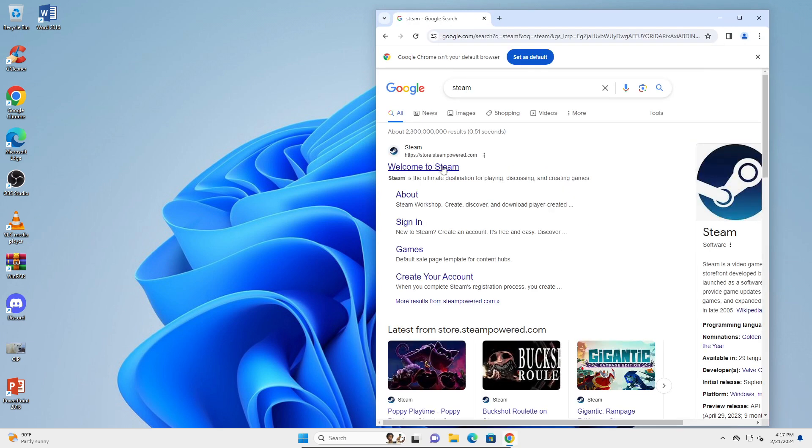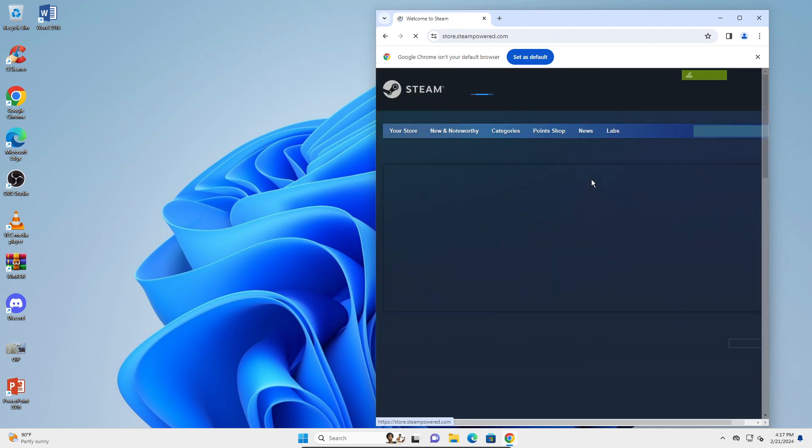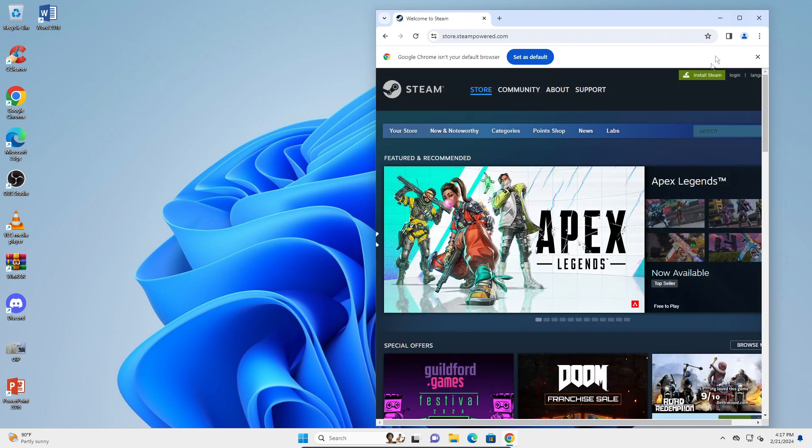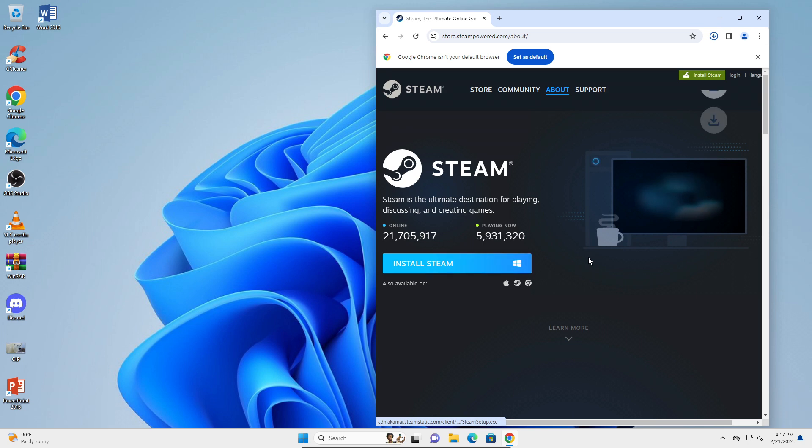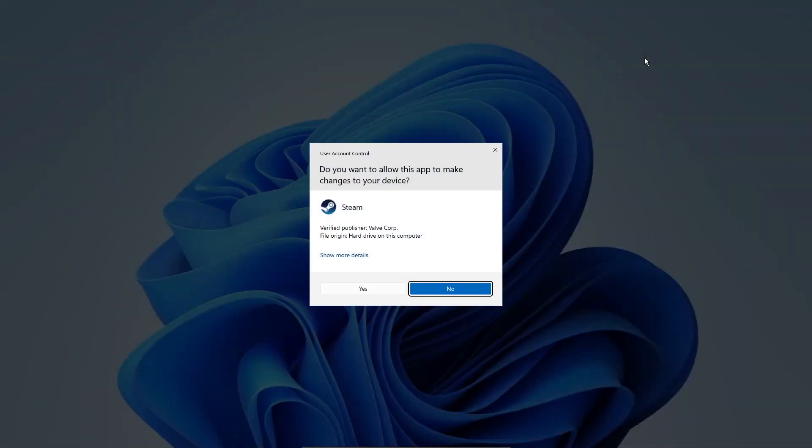Right there you see the first link, Welcome to Steam. Click on the Install Steam button right here, and click on this blue button. Steam setup should download - open that and click on Yes.